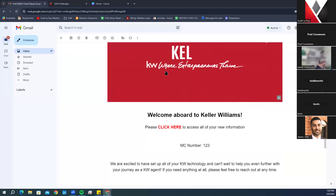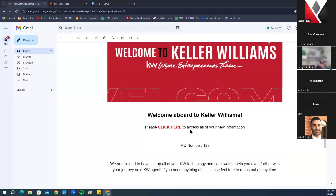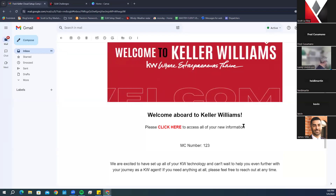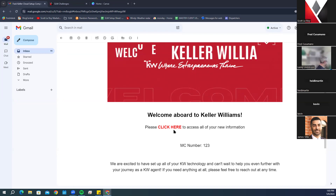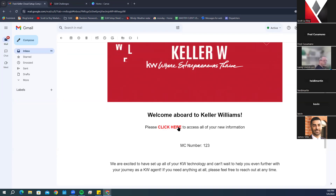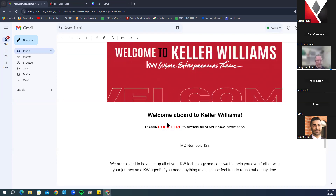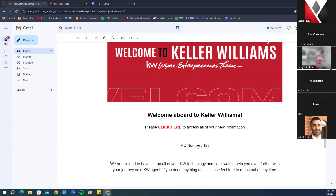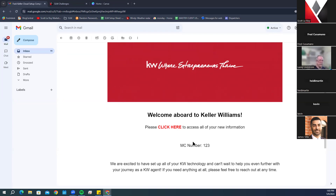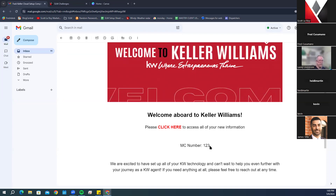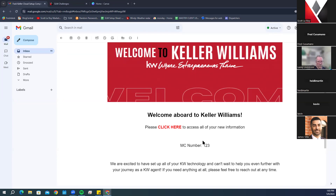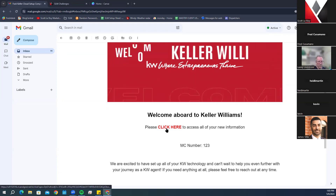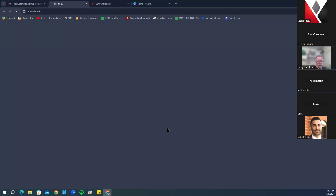In this email you will see 'Welcome aboard to Keller Williams' and a clickable red link that says 'click here to access all your new information.' Right below that link is your market center number, which is what you will use to access your documents, logins, and passwords shown on the next page.